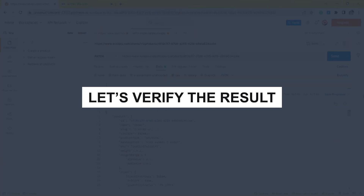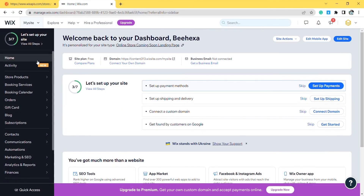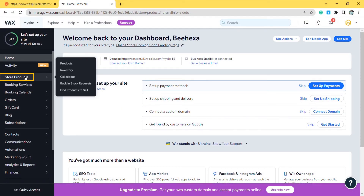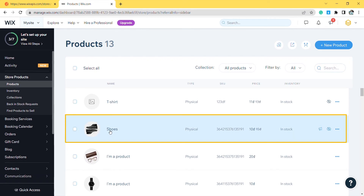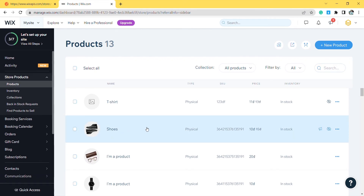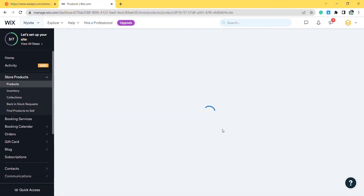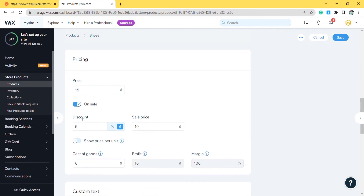Now, let's verify the result. From the Wix dashboard, go to Store Products and click on Products. Then choose the product that you updated the information on. As you can see, the discount value and the product price have been updated. Those are all the steps to updating a product using Postman with Wix API.